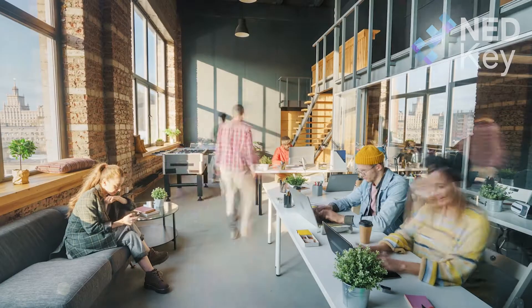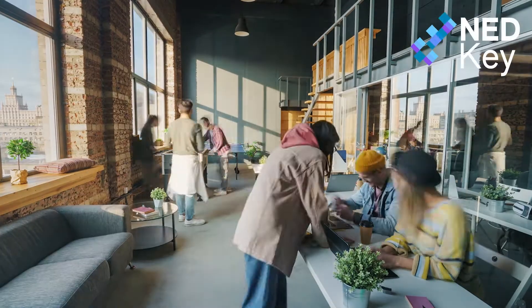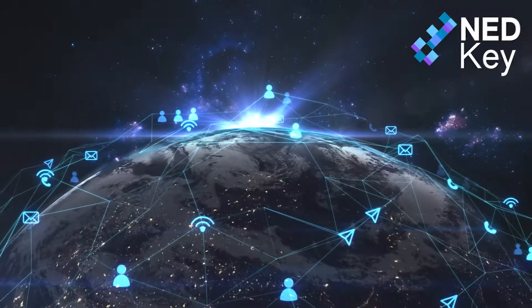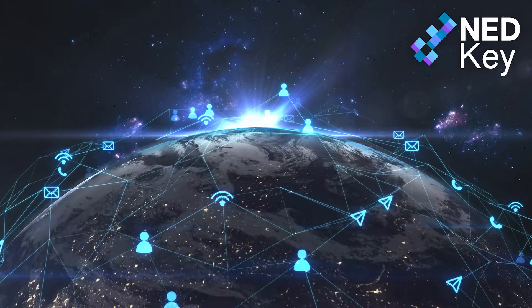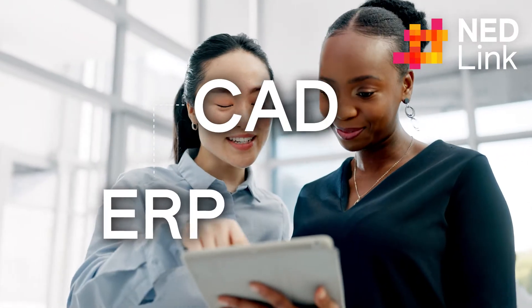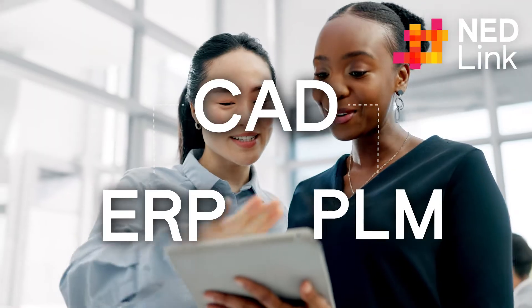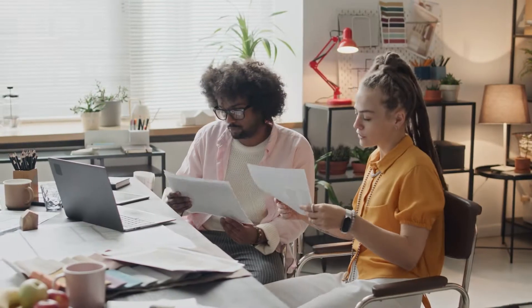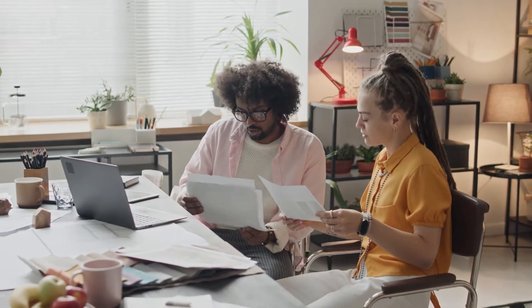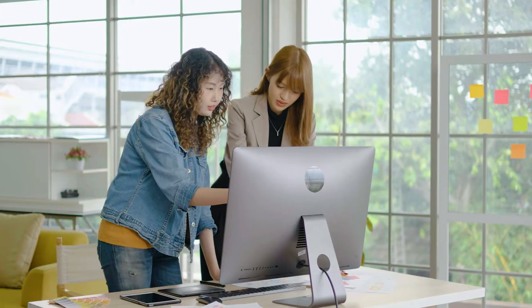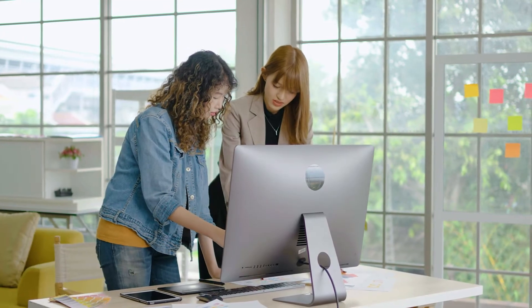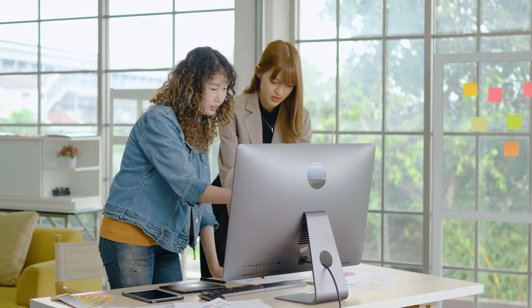With NetKey, you can improve your design workflow through flexible user-based licensing, while NetLink streamlines production by effortlessly connecting our CAD tools with your ERP and PLM systems. As we continue to innovate, you can expect NetHub to expand with even more cloud-based services in the future.